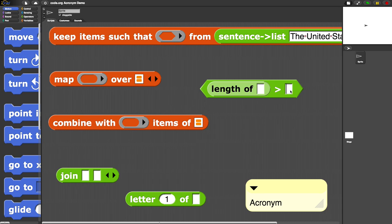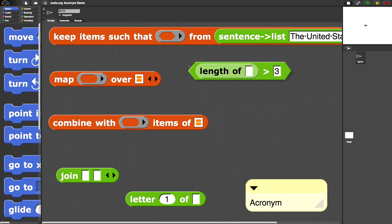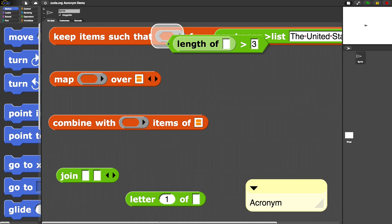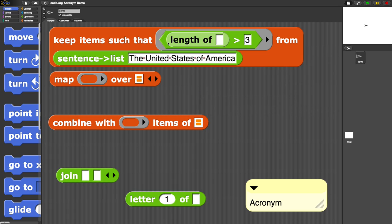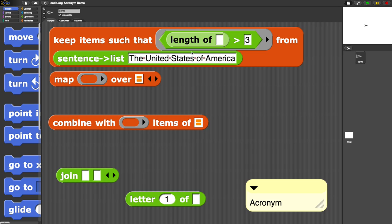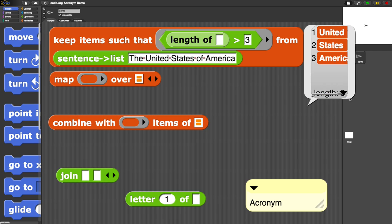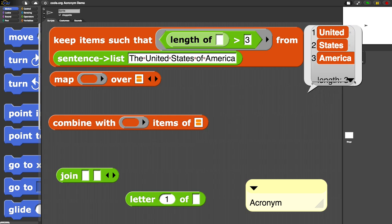Greater than three—we'll remove all the small words that are three or smaller. Let's drag it in here. Keep items such that the length of that word is bigger than three. 'The' is not greater than three, it's equal to three, so that'll be removed. United, that'll be kept—that length is bigger than three, as is States, as is America. Let's try that. And now look at this. We have United, States, America.